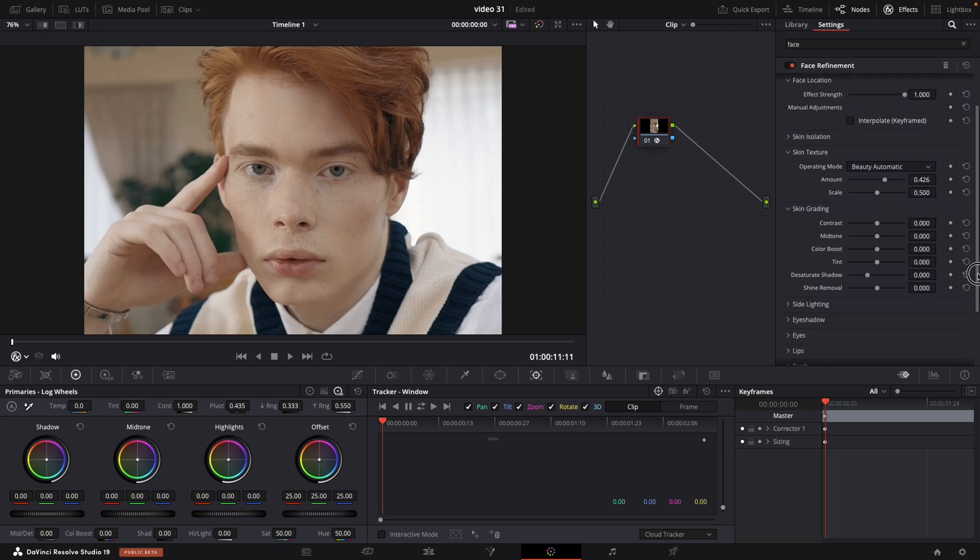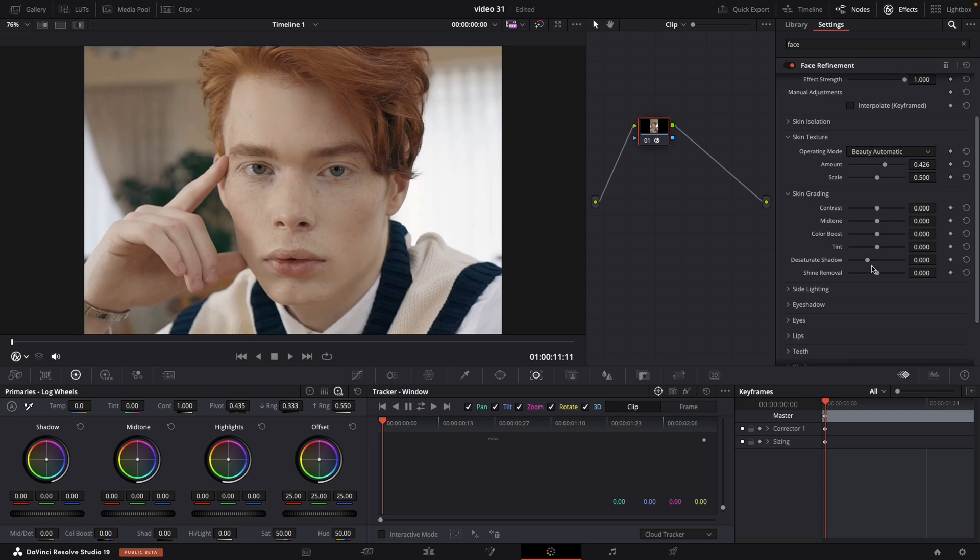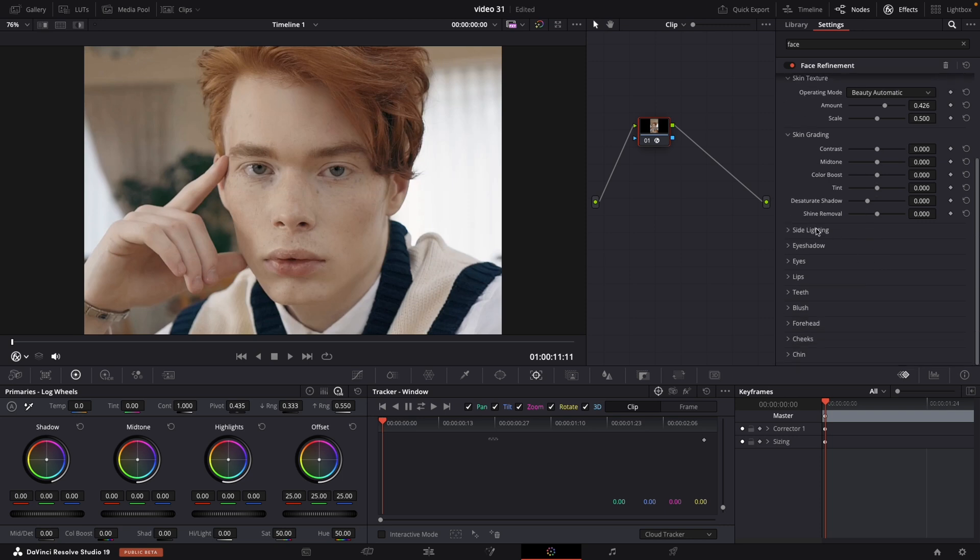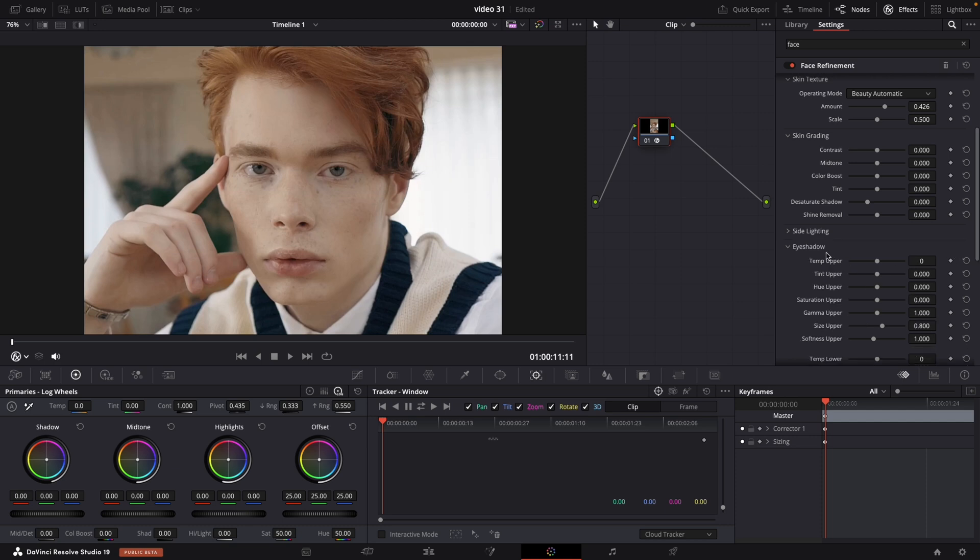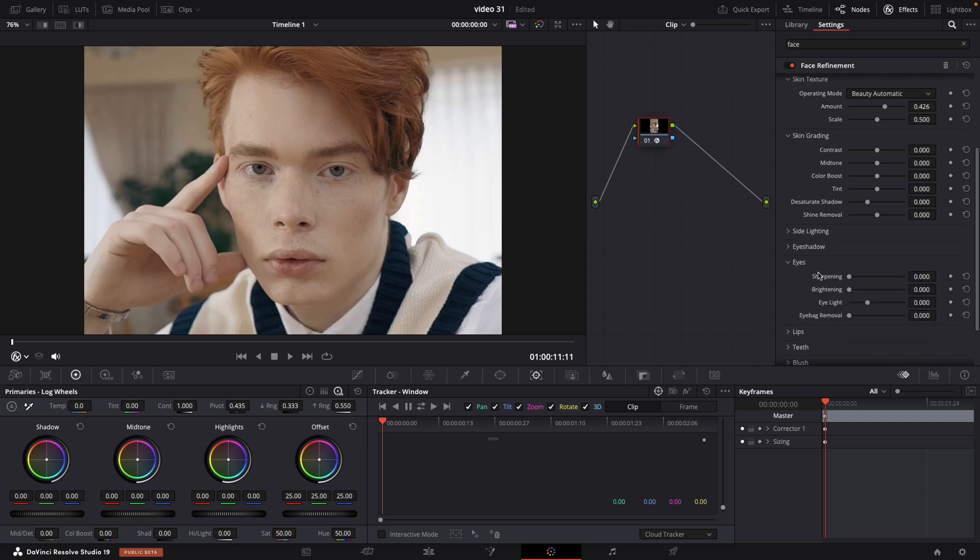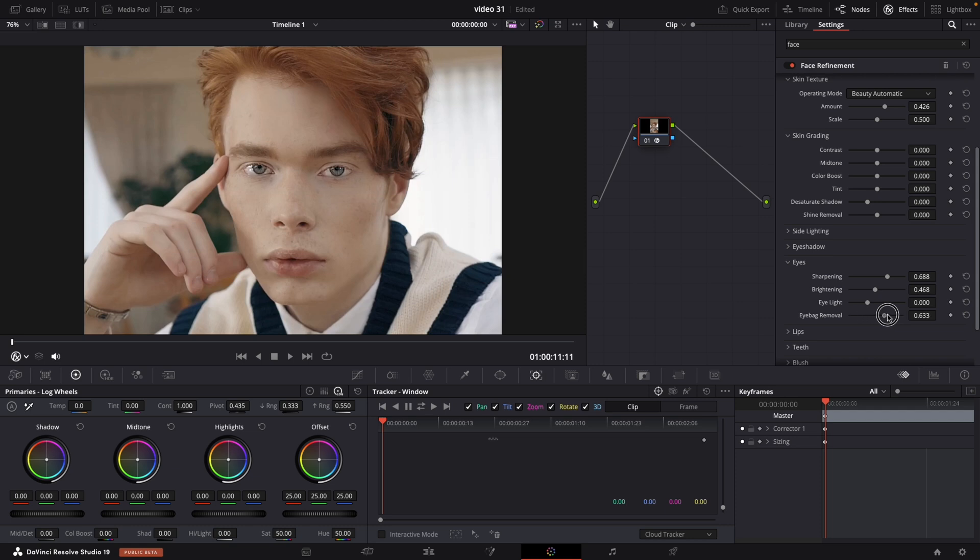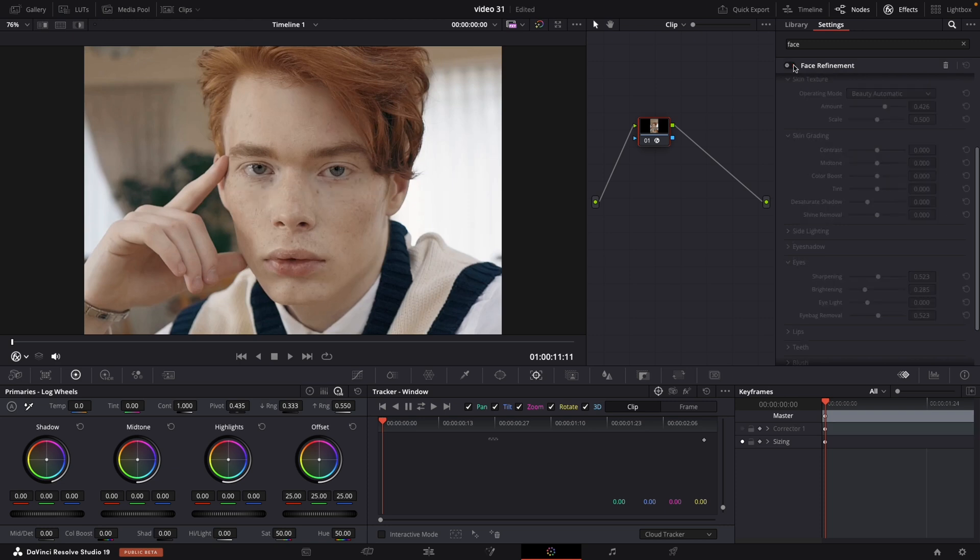Next thing is skin grading but we will not touch this today. The other one is sight lighting. So if your model is too exposed from one side you can lower it or brighten up that sight. We can also change the eyes the sharpness and brightening. Also very cool feature is eye bag removal. You should definitely try this one. Now we can see the end result with and without the filter.